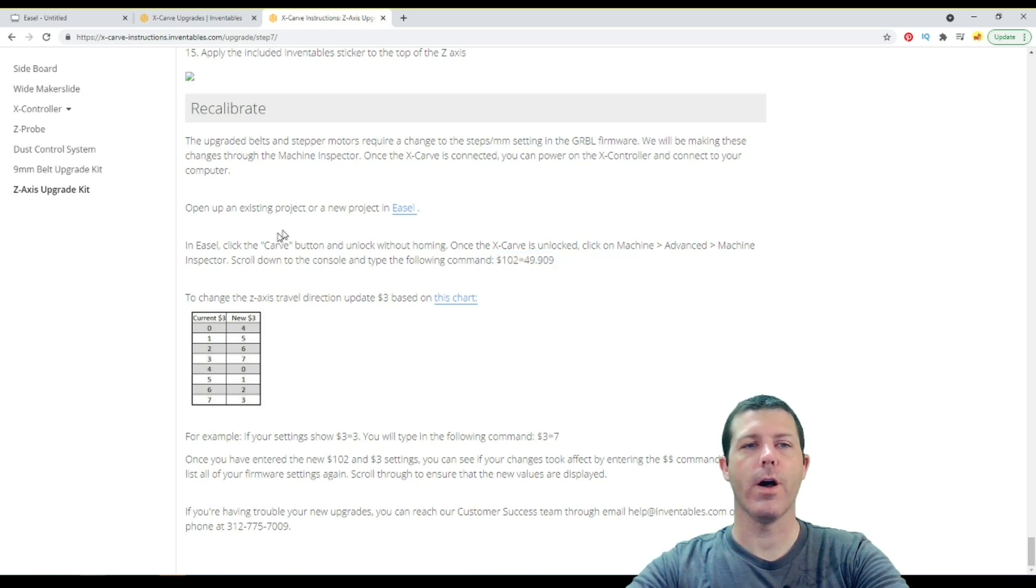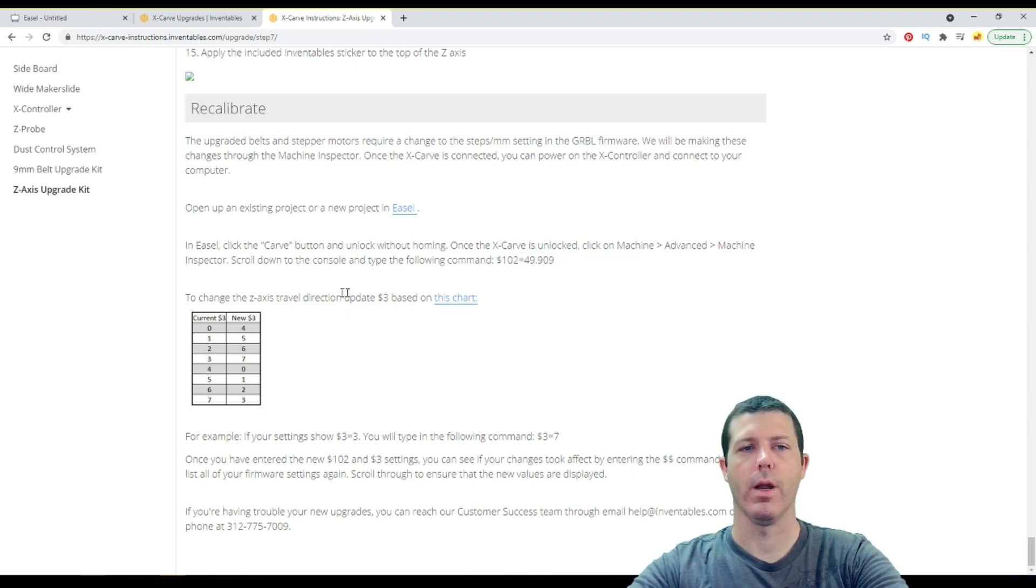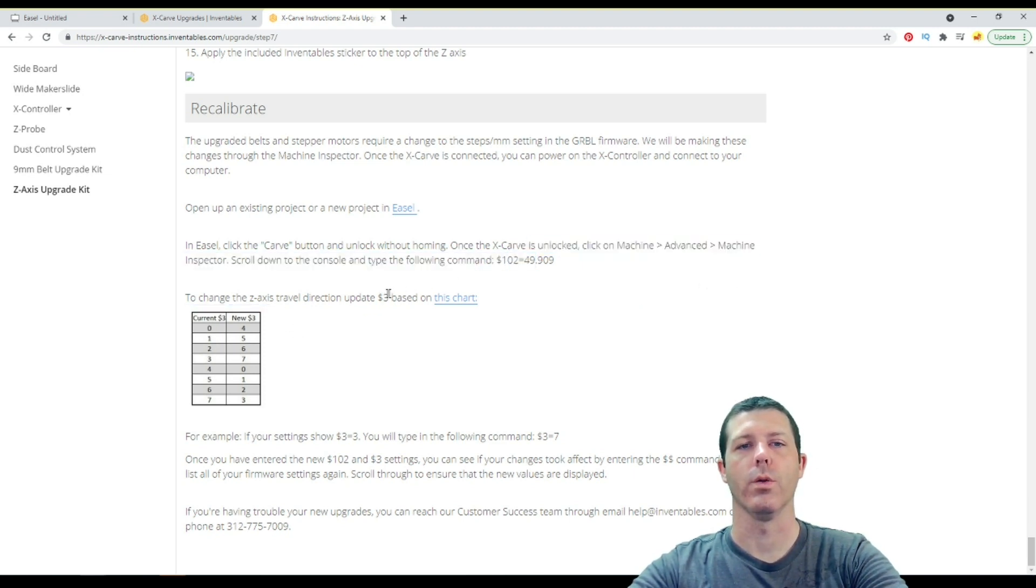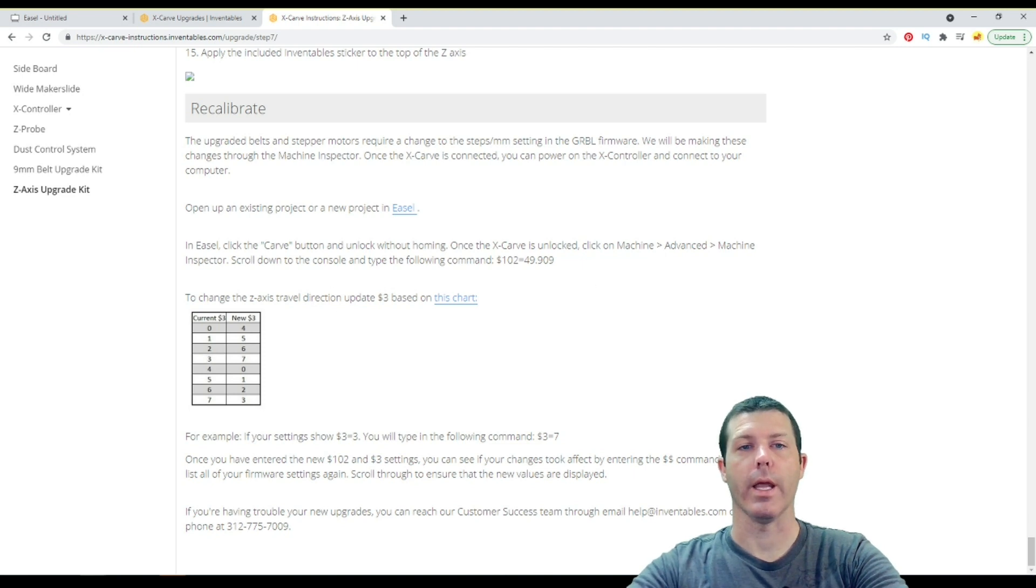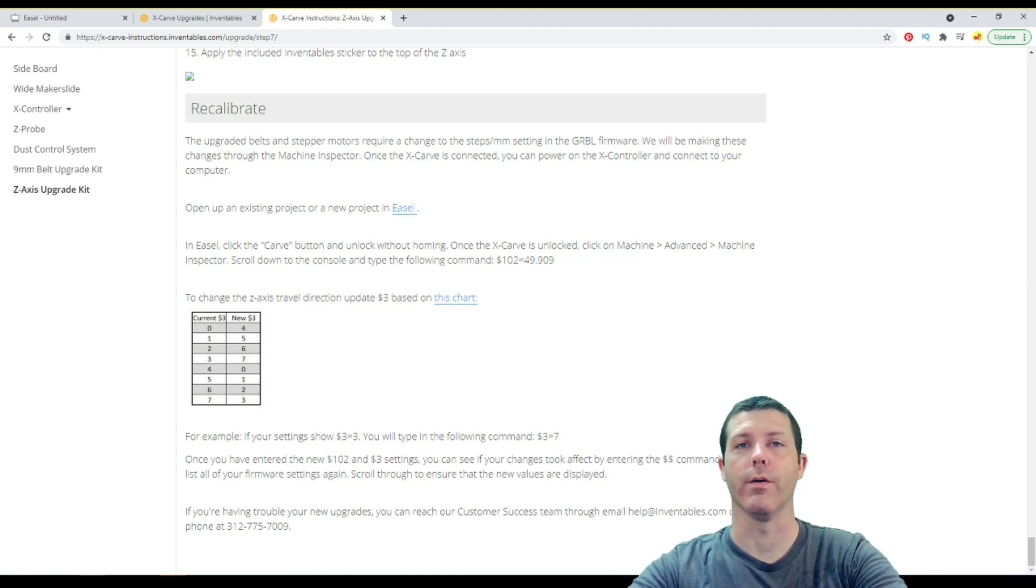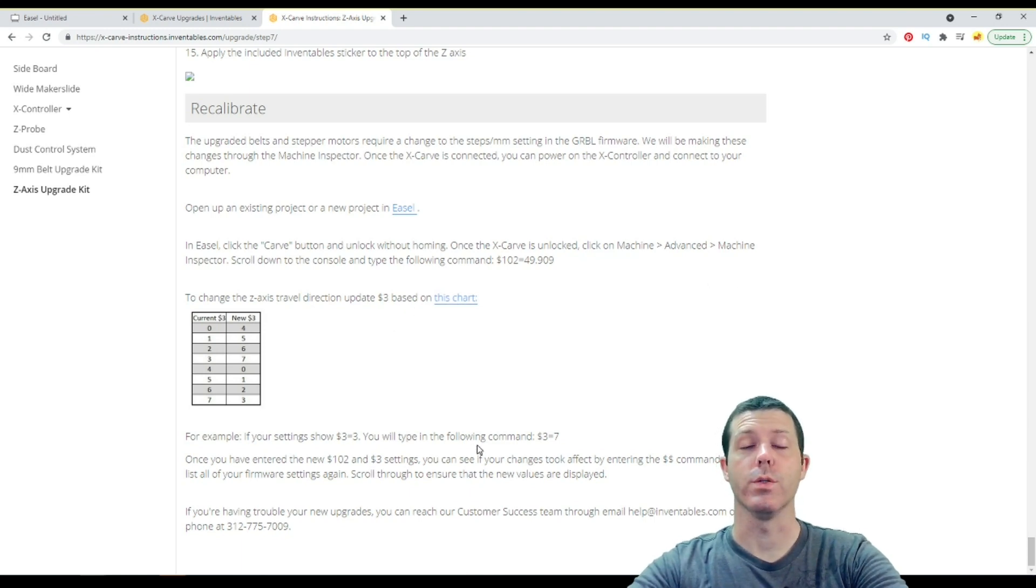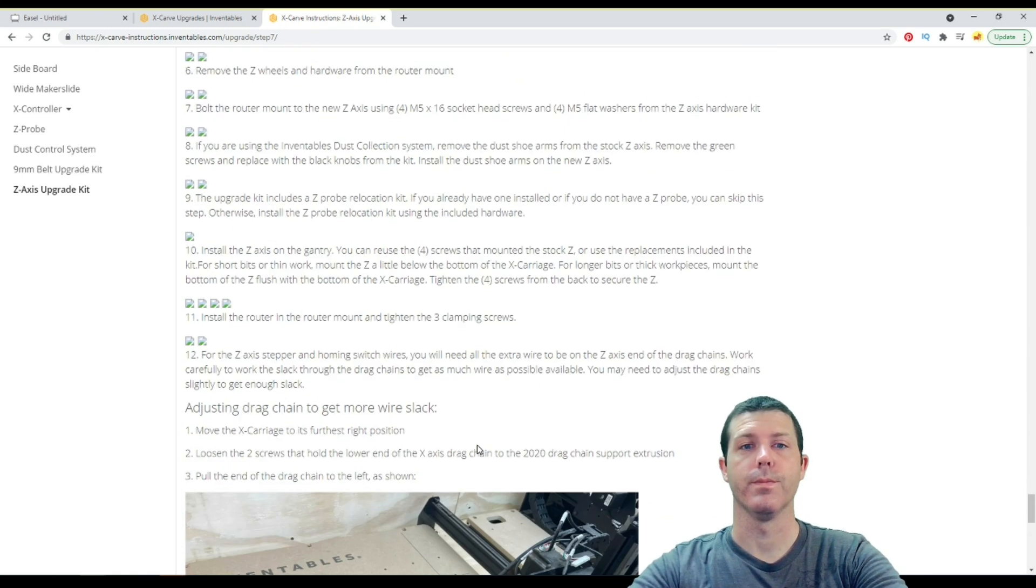So you follow these instructions, and it tells you to change the number for $102, and also to update the number for $3, because you're no longer going through a belt, and you're basically reversing the direction of that motor now, that is direct drive. And that's what those two steps do.